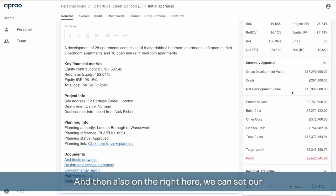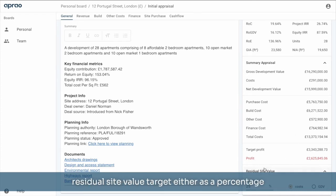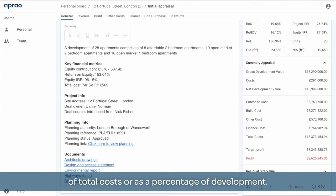And then also on the right here, we can set our residual site value target either as a percentage of total costs or as a percentage of development.